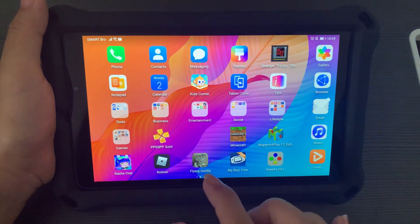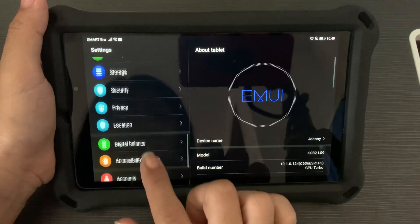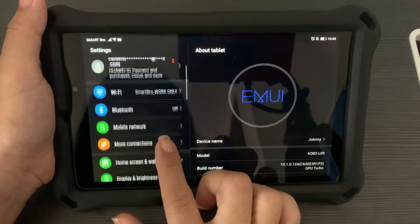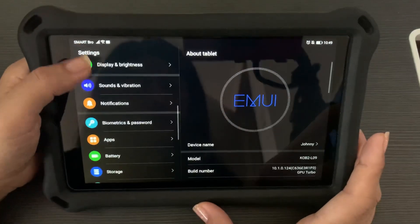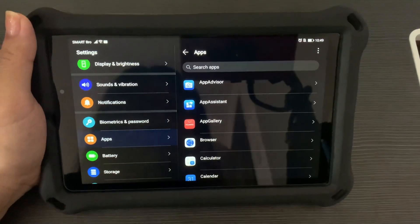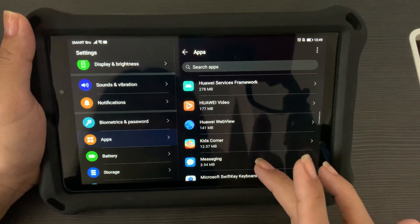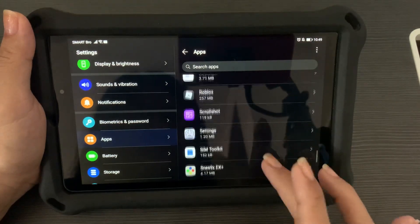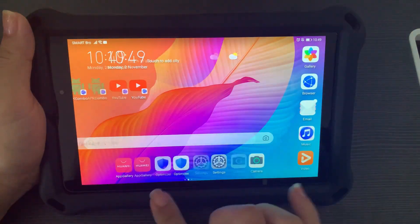Since we got an error, let's go to Settings to make sure the application has been deleted completely. Go to Settings, then Apps. We're doing this just to make sure the application is fully deleted, and it seems it's no longer there. So we can go ahead and install Among Us.